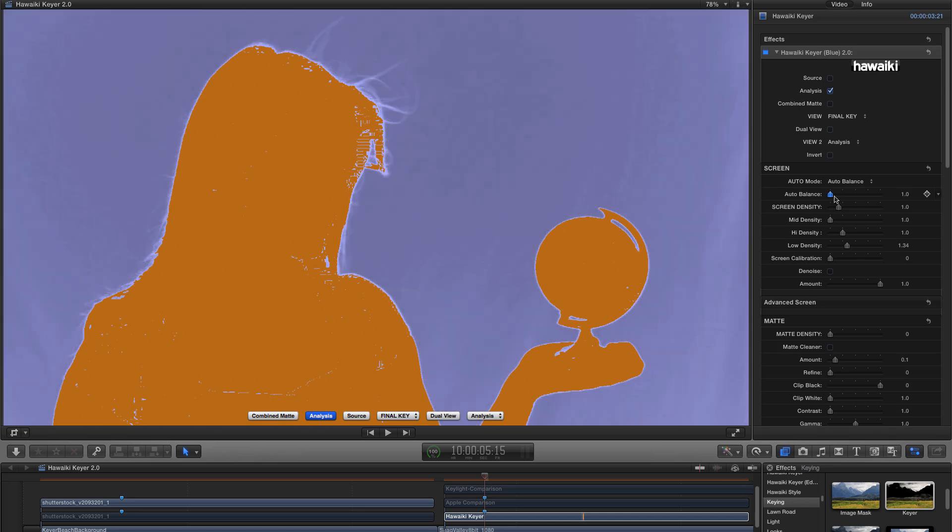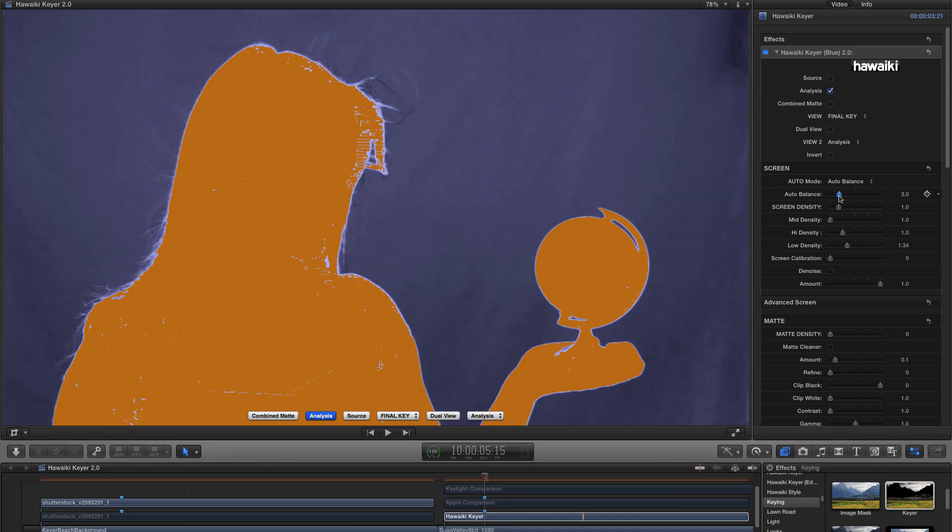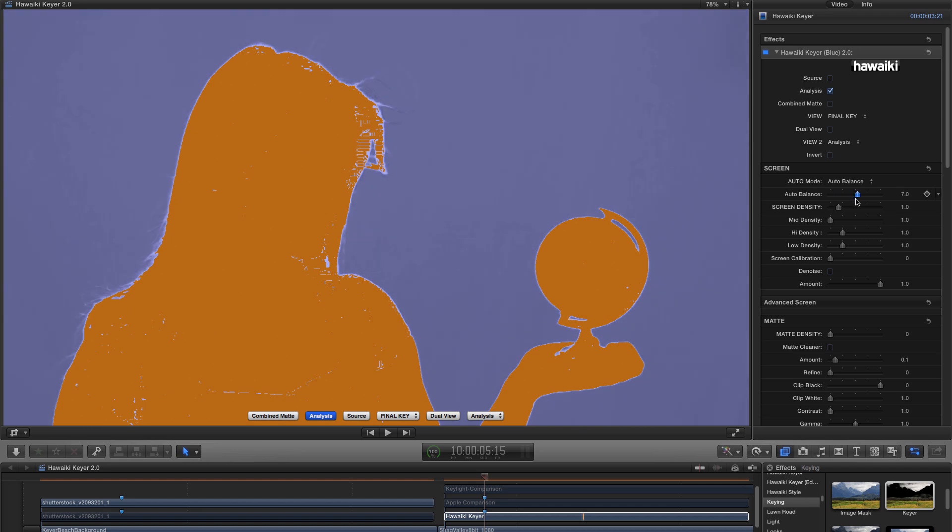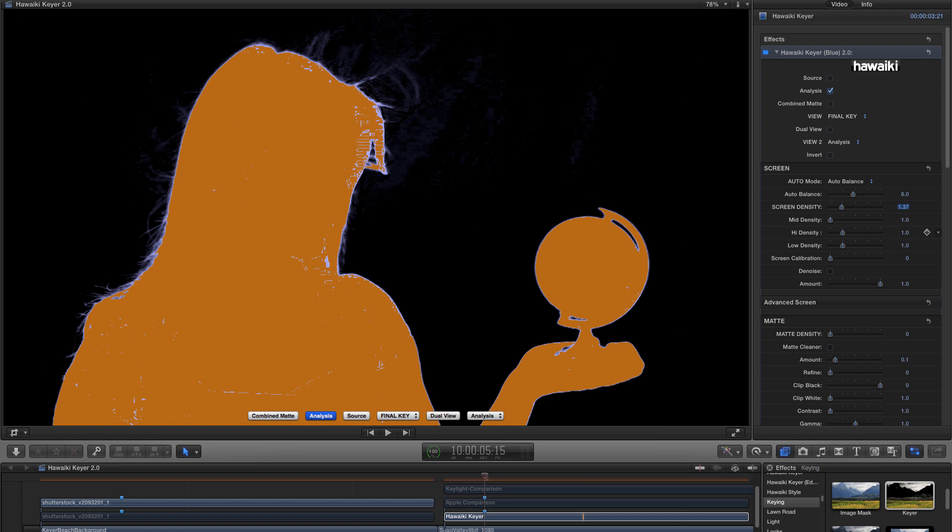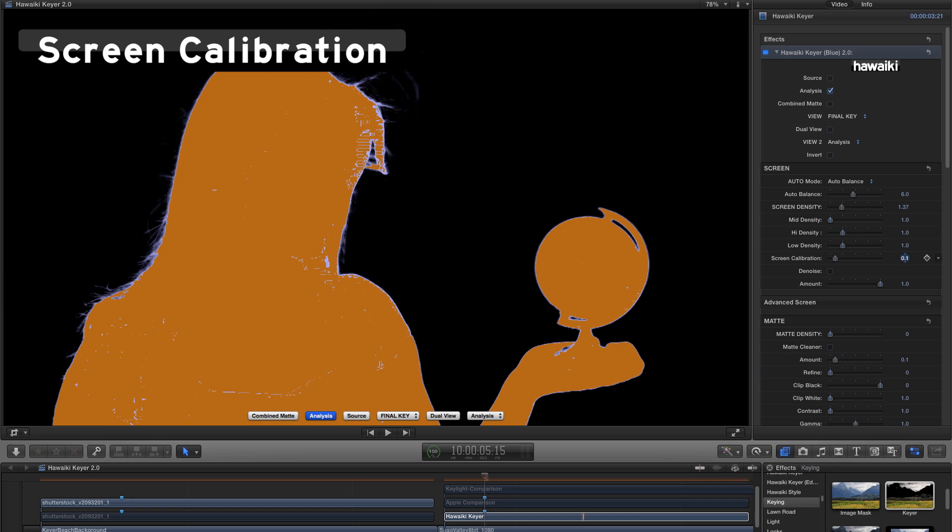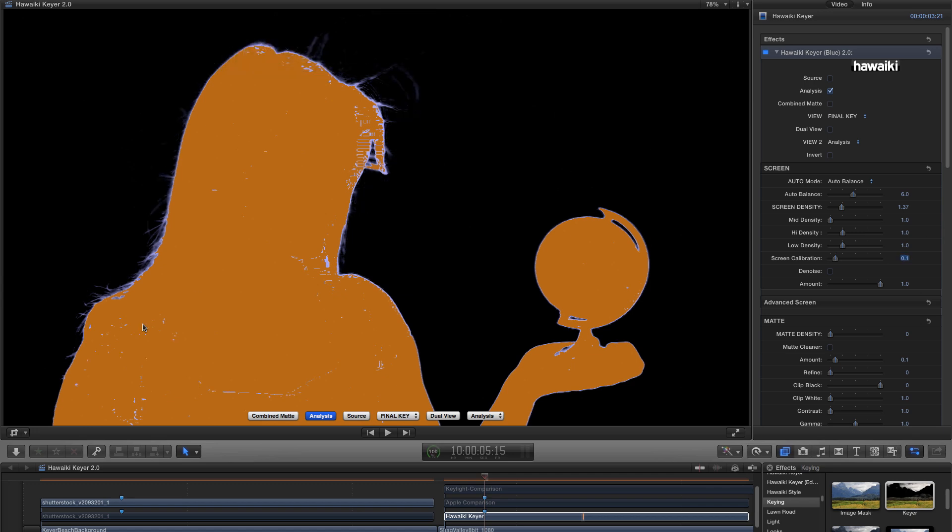If I adjust it, you'll see it allows me to set the initial state for the Keyer. If you've got a very well lit screen, you can go for a low value. So on that previous shot, I would certainly have used a value of 1. If my screen is particularly bad, I'm going to want to crank it all the way up. In this instance, I'm going to just leave it at the default, which is 6. And I'm going to increase the screen density to 1.37. And instantly you'll see that I've really got a pretty good result with just a small amount of residual low-level noise in the background. And to take care of that, I'm going to use this new slider called Screen Calibration. And I'm going to set a value of 0.1.